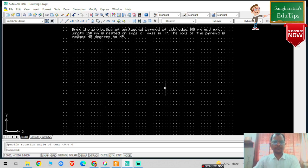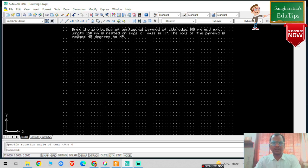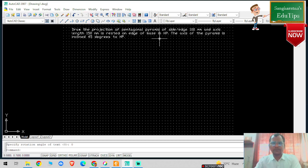Hello viewers, welcome back to my YouTube channel. In this particular problem statement, we are going to solve the problem of a pentagonal pyramid with a side of 100mm and axis length of 150mm, which is rested on the edge of its base in HP. Further, the axis of the pyramid is given at 45 degrees to HP.